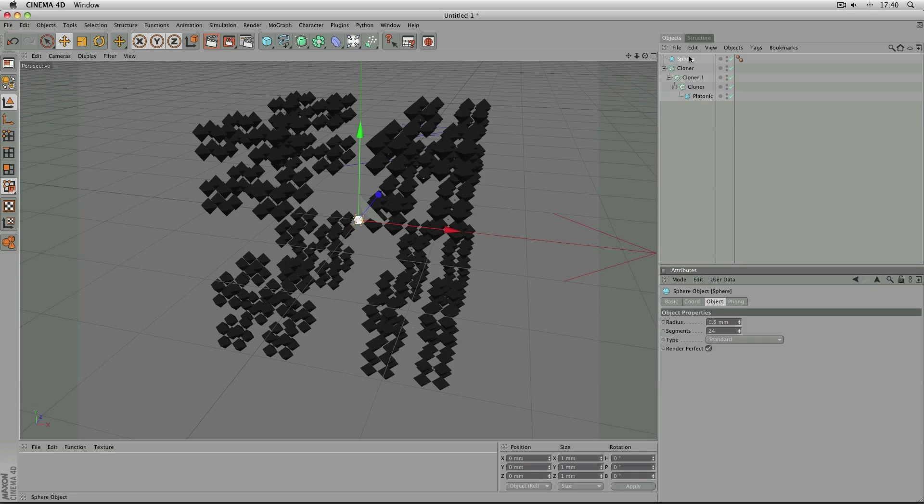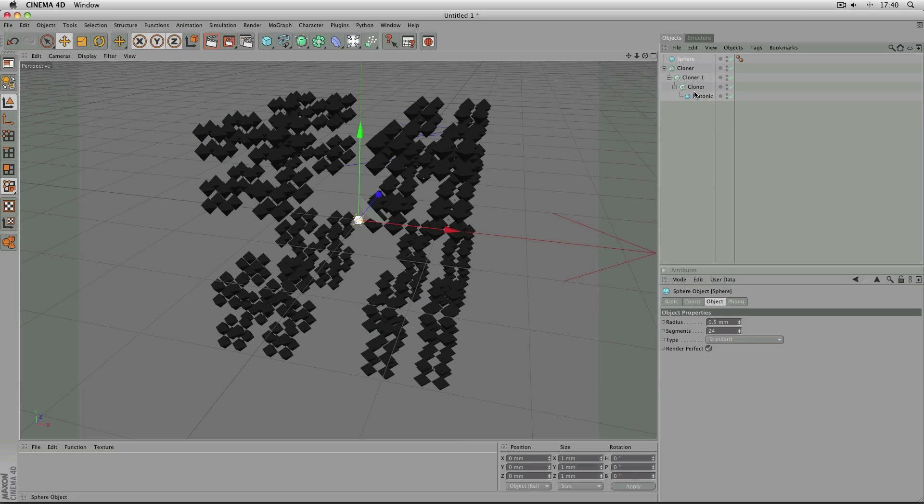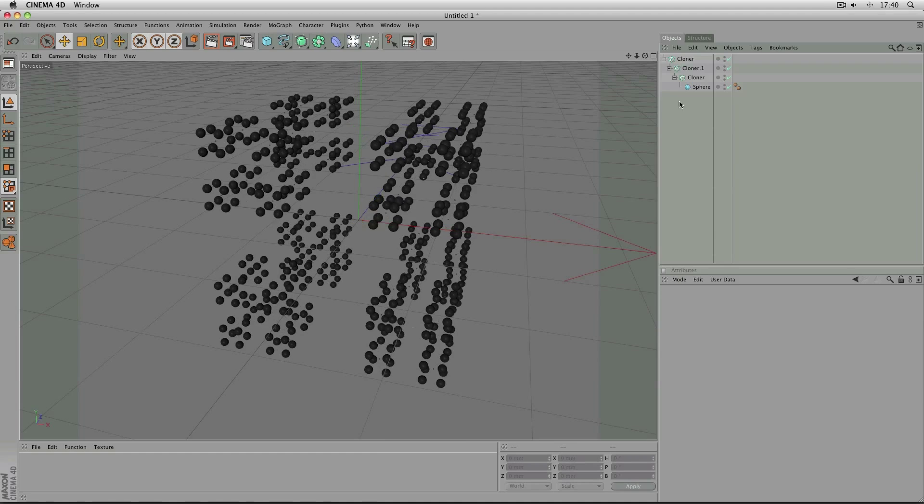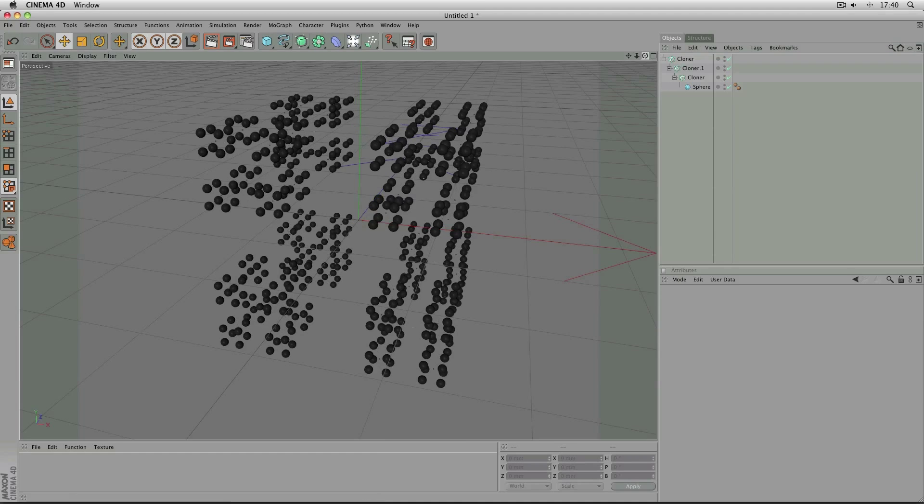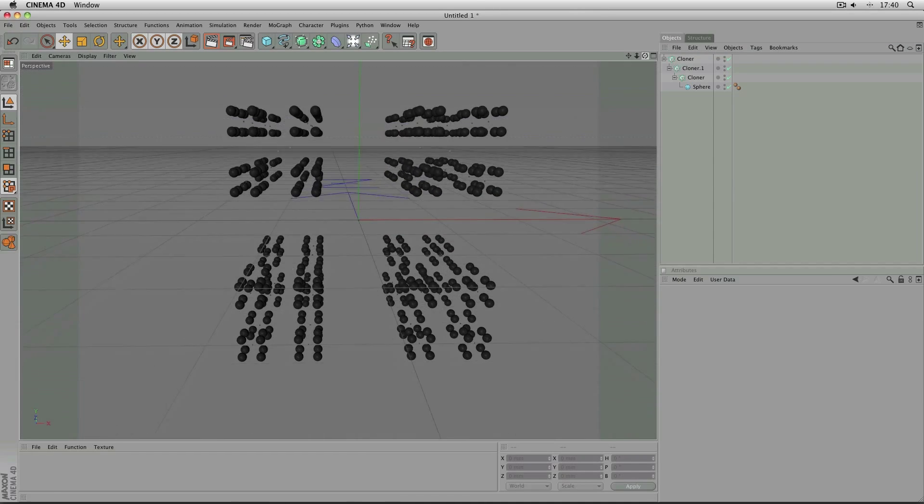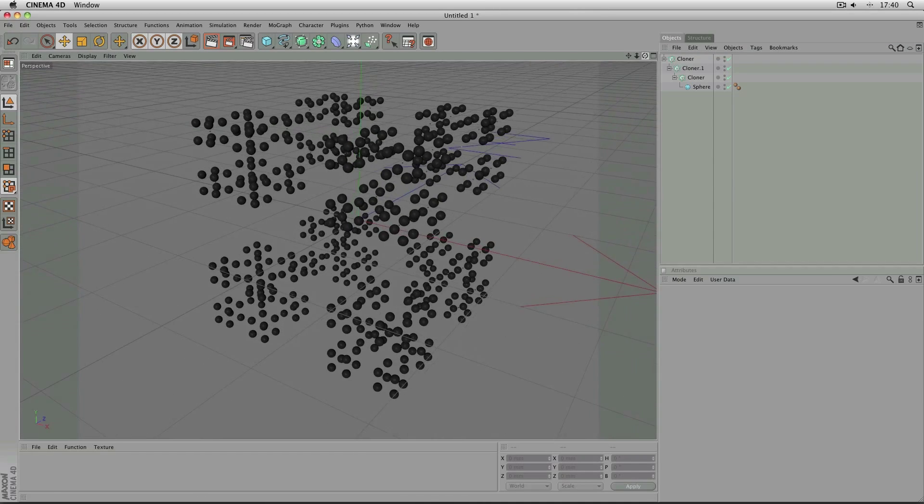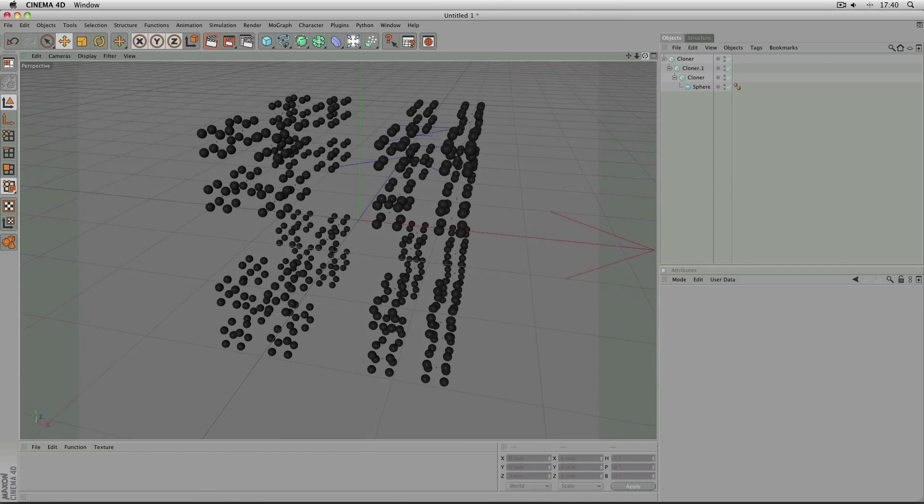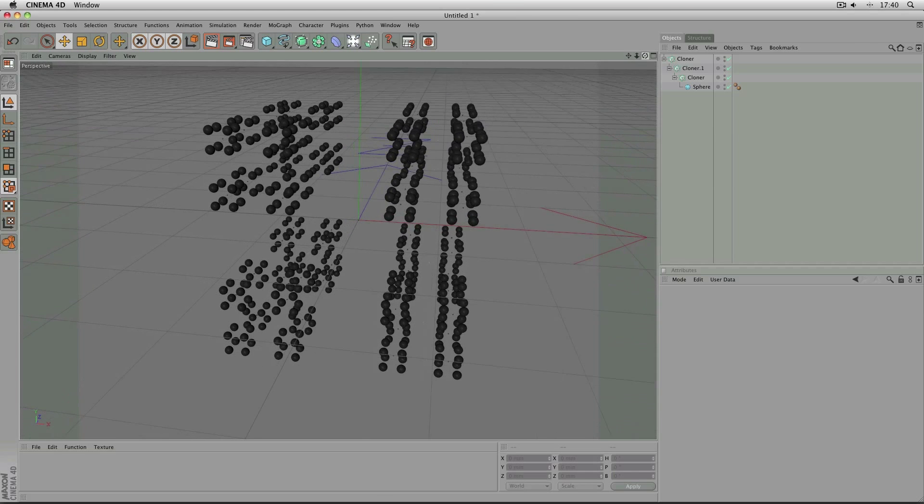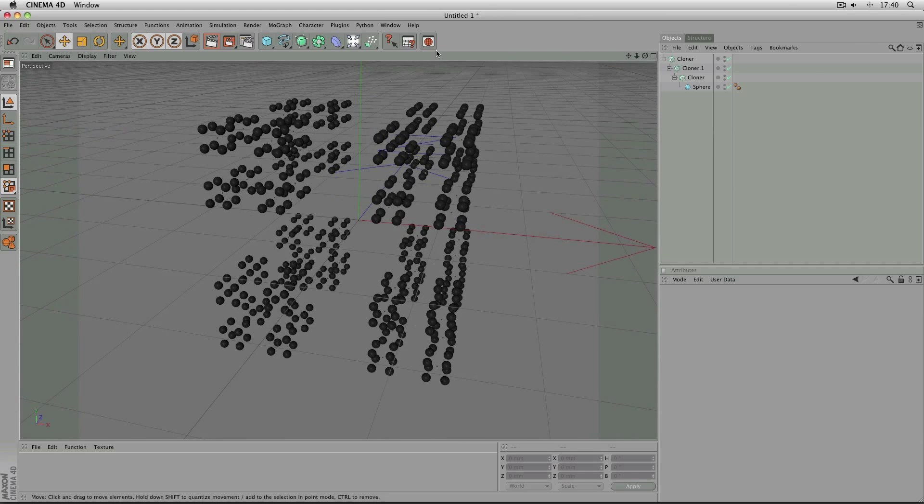If you use a sphere for example, again you can change the entire look. But be aware that obviously with a sphere you've got a lot more polygons than you would have if you just had a cube.